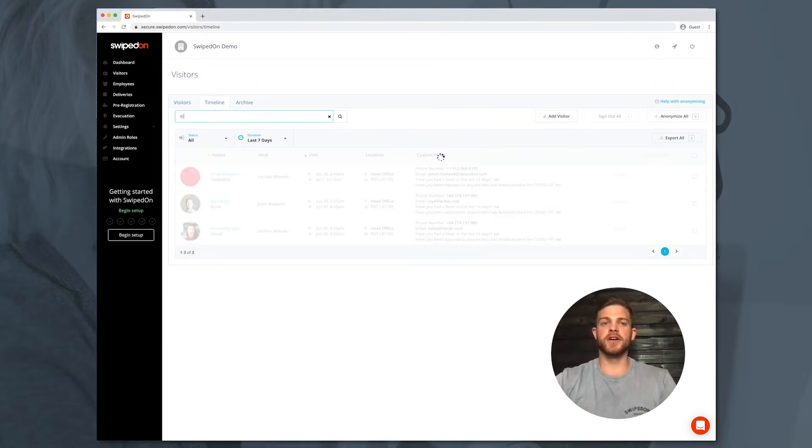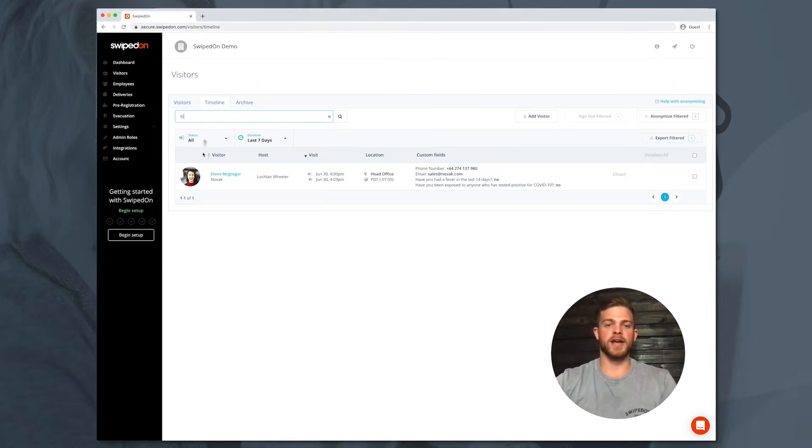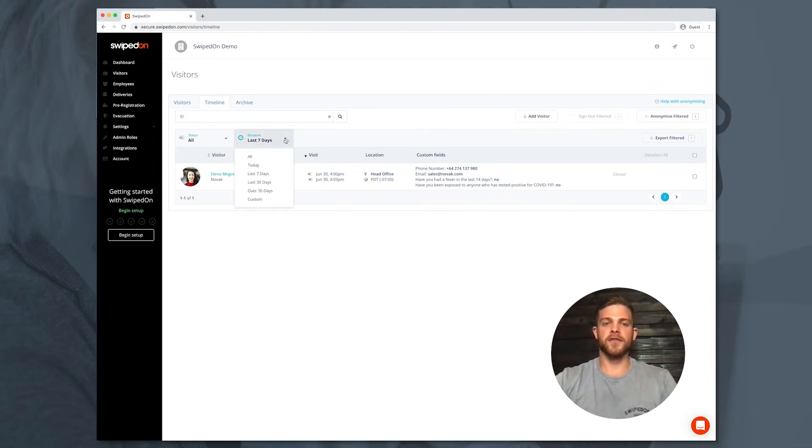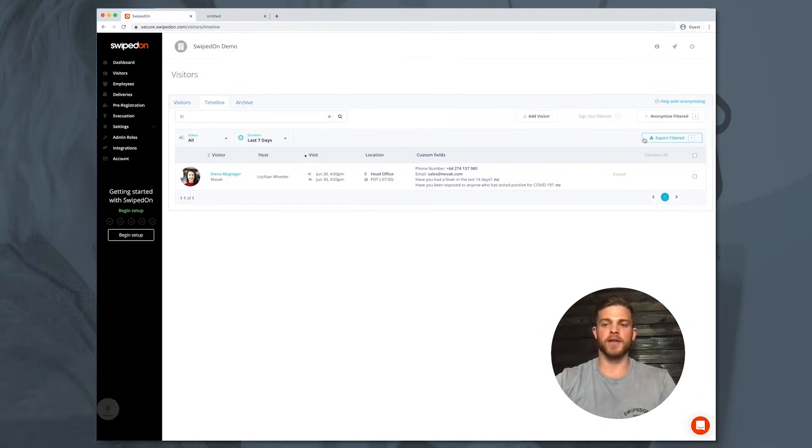The visitor and employee timeline can be filtered by name, movement type, and custom date range. For further reporting, this data can be exported to an Excel file at any time.